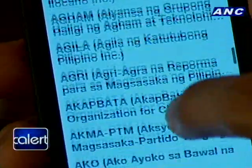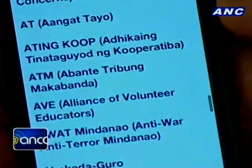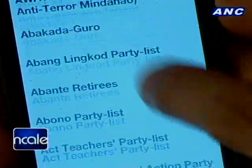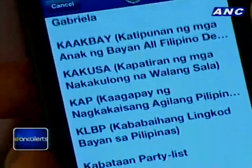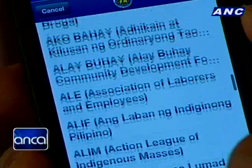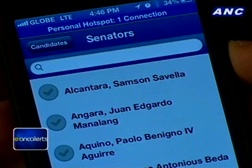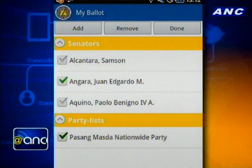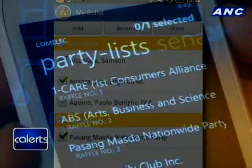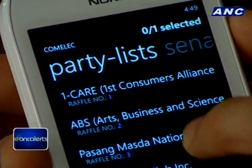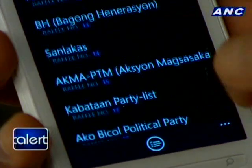The Comelec was pushing for a random listing rather than alphabetical, so that there's no advantage for those with letter A. We're going to tweak the iOS version so that later it will reflect the raffle numbers. But the Windows 8 version already has the raffle numbers. You can choose to show it either alphabetically or by raffle number, and eventually the iOS version will have this updated as well.